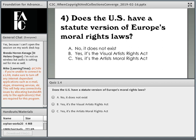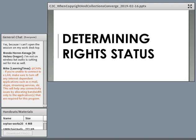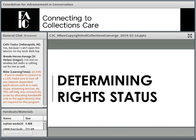Last quiz question: Does the United States have a statutory version of Europe's moral rights laws? While the Visual Artists Rights Act does provide some elements of moral rights protection to artists in the United States, it is not exactly a statutory version of Europe's moral rights laws. It's close, but it does not actually exist as a full moral rights provision.